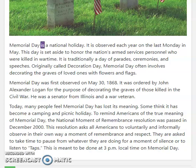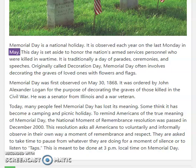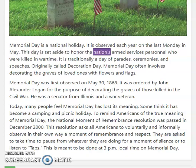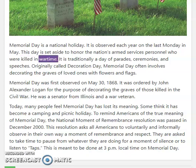Memorial Day is a national holiday. It is observed each year on the last Monday in May. This day is set aside to honor the nation's armed services personnel who were killed in wartime.